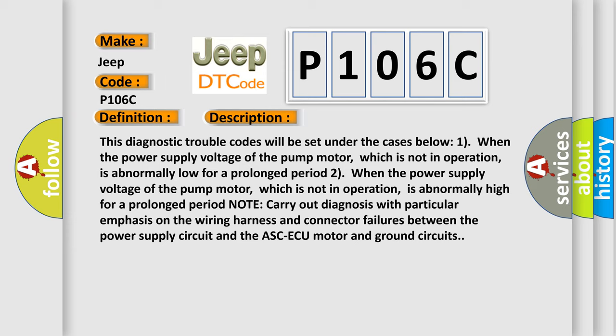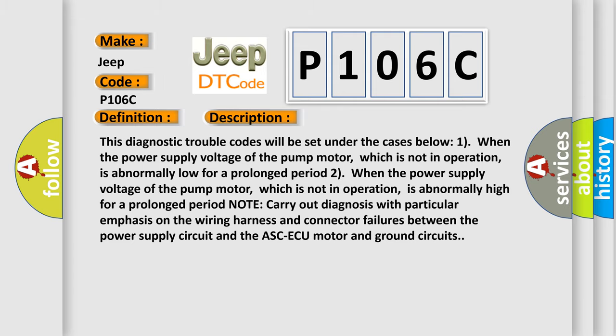Note: carry out diagnosis with particular emphasis on the wiring harness and connector failures between the power supply circuit and the ASC-AQ motor and ground circuits. This diagnostic error occurs most often in these cases.